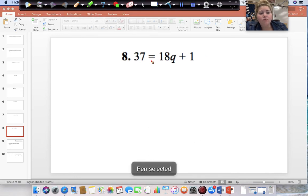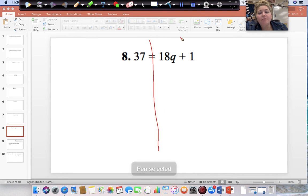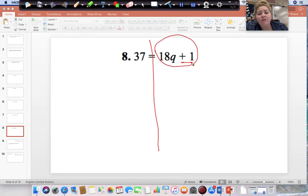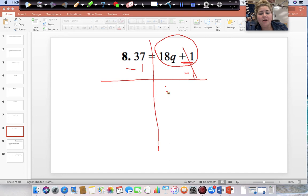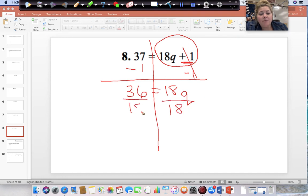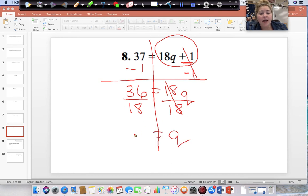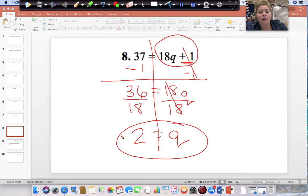Draw your line down from your equal sign. Start on the side with the variable, but start with the number without the variable. Right now this is adding 1, so do the opposite and subtract 1 from both sides. 18Q is left, and 37 minus 1 gives us 36. Divide both sides by 18. 18 divided by 18 is 1, and 1 times Q is Q. 36 divided by 18 gives us 2. So your answer is 2.